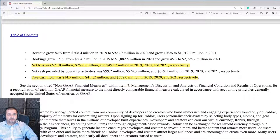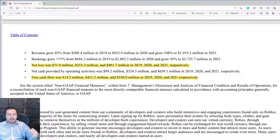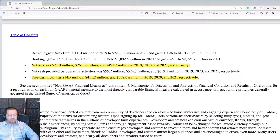Roblox is not profitable on the bottom line — they're actually losing a lot of money. Net loss was $71 million, $253 million, and $491 million in 2019, 2020, and 2021 respectively, so their net loss is actually increasing over the years. That said, their free cash flow is also increasing — from $14.5 million to $411 million to $558 million — and we'll see further down why they're able to increase free cash flow while generating massive losses on the bottom line.